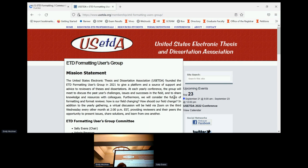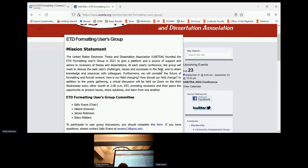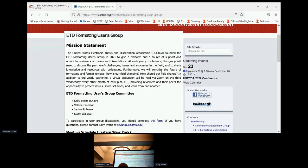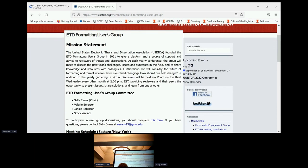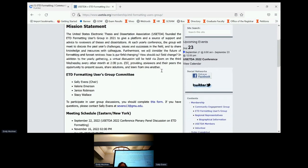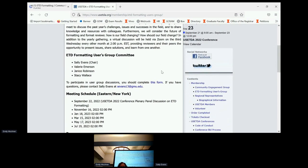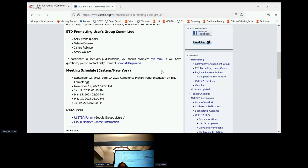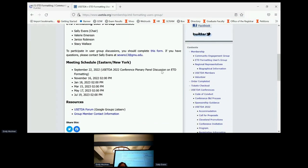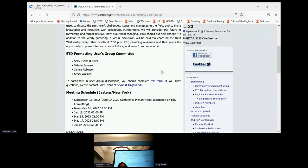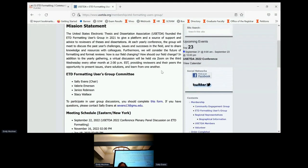We do have bi-monthly meetings. They're online. So we meet every other month. Our next meeting will be in November. It's always the third Wednesday of the month at 2 p.m. Eastern Standard Time, and all of the times are listed there. We hope you can make it in November. It's open to everybody.